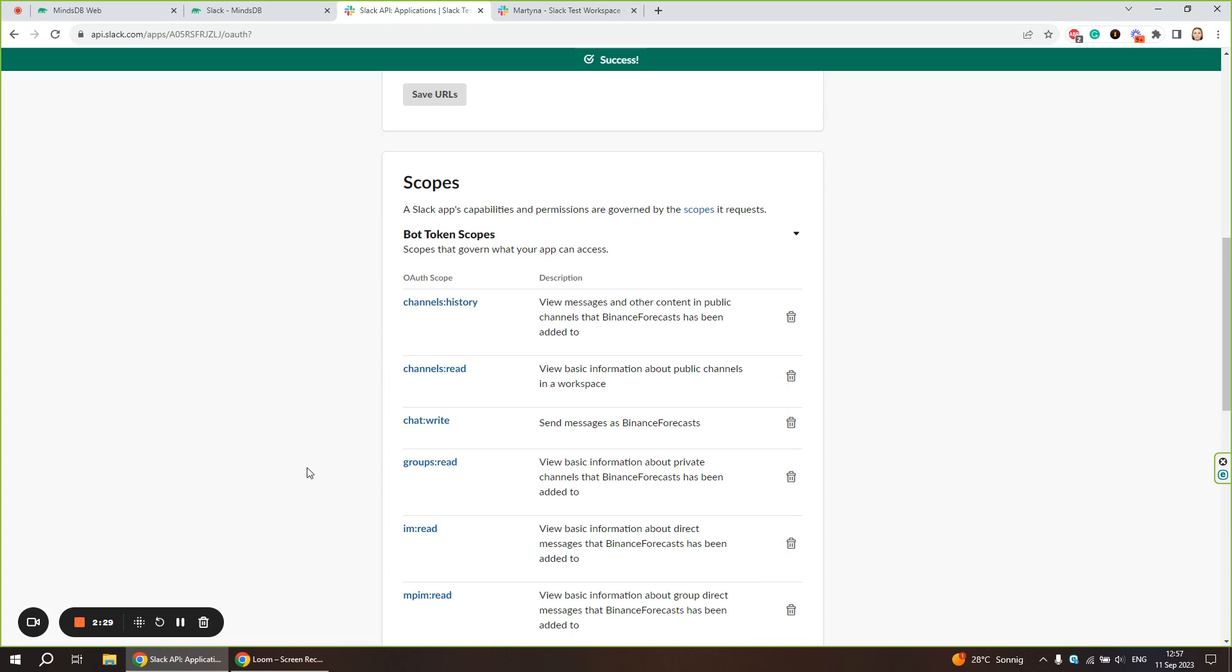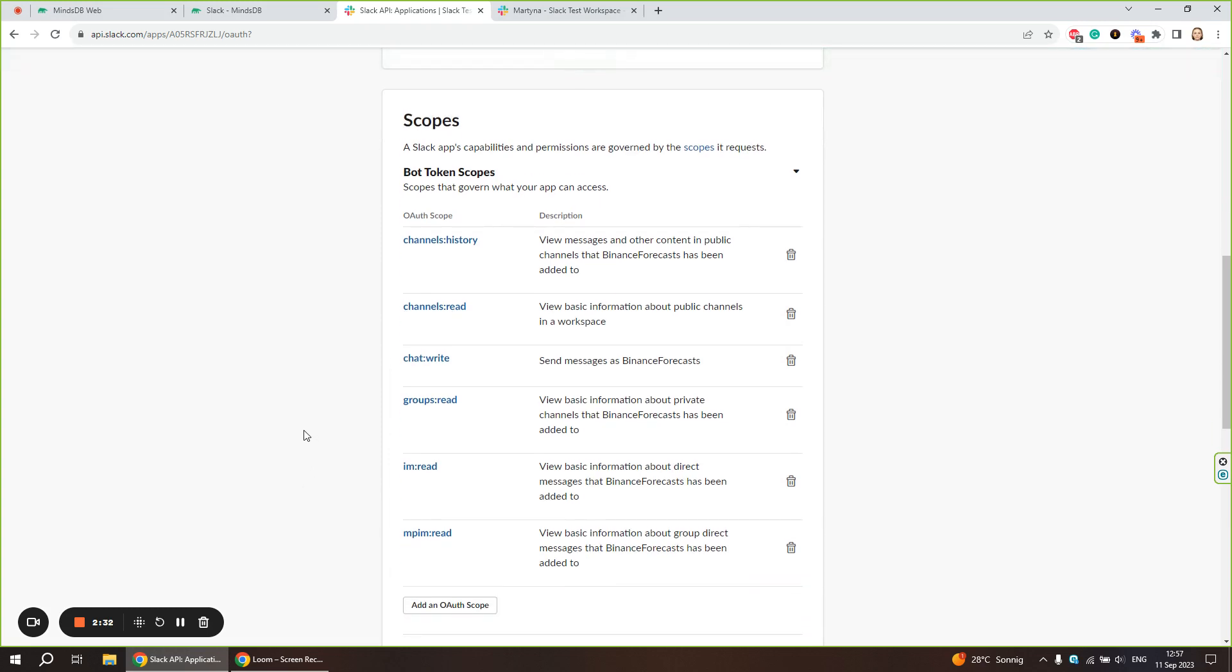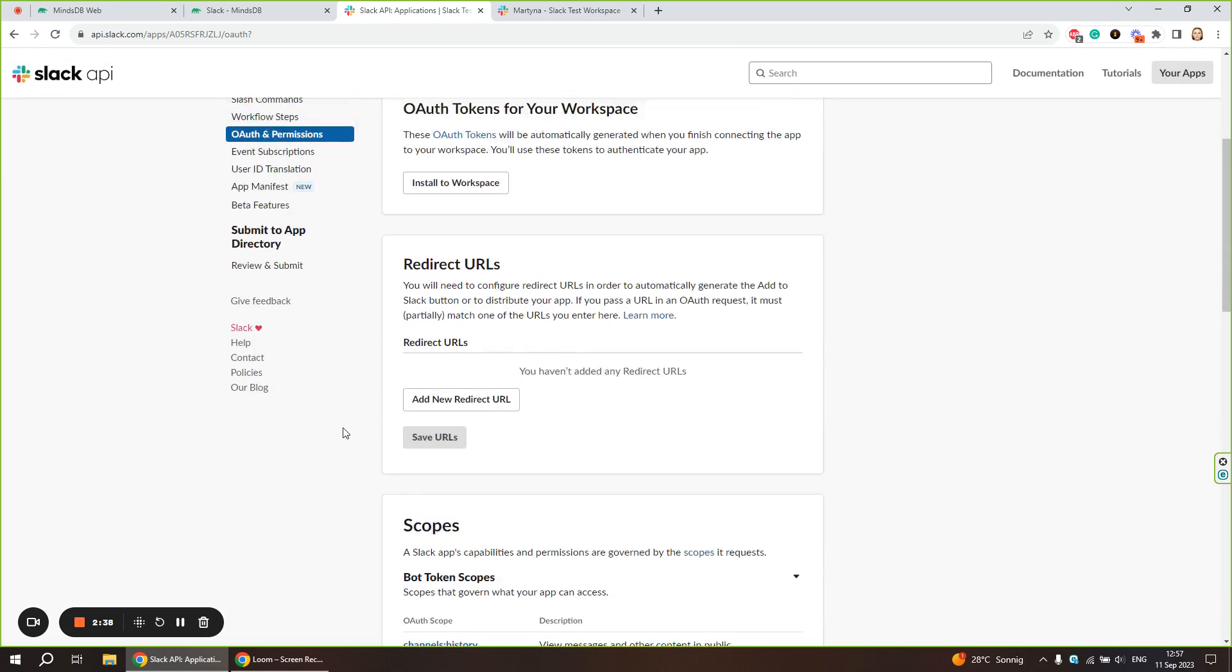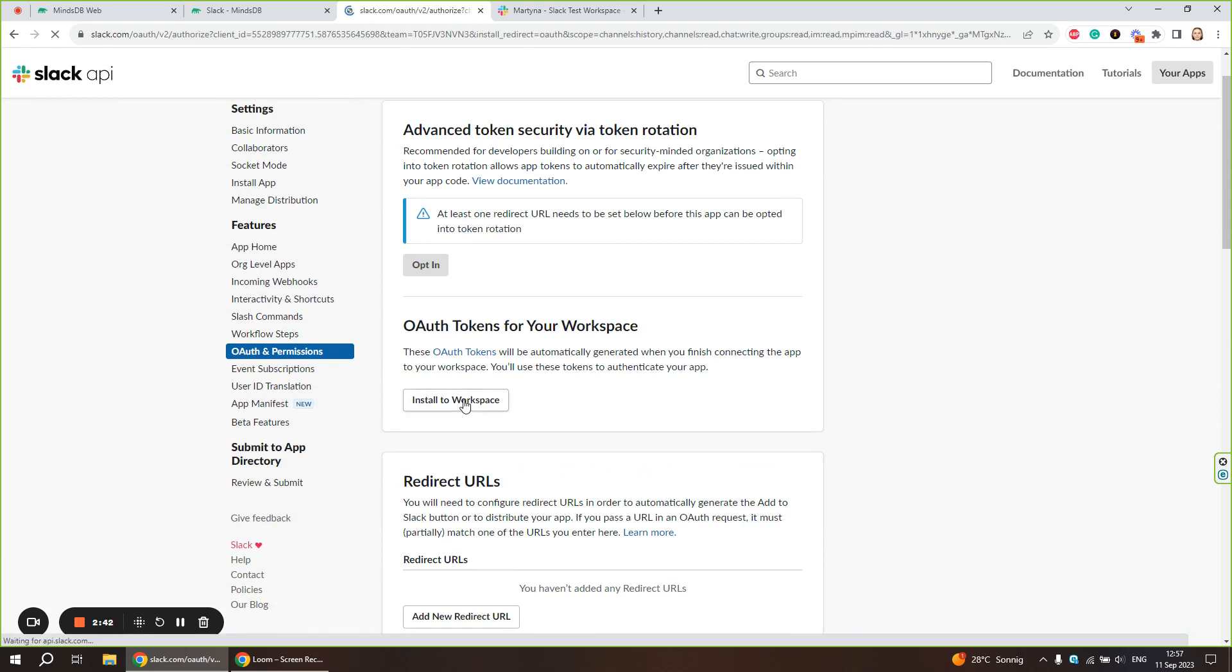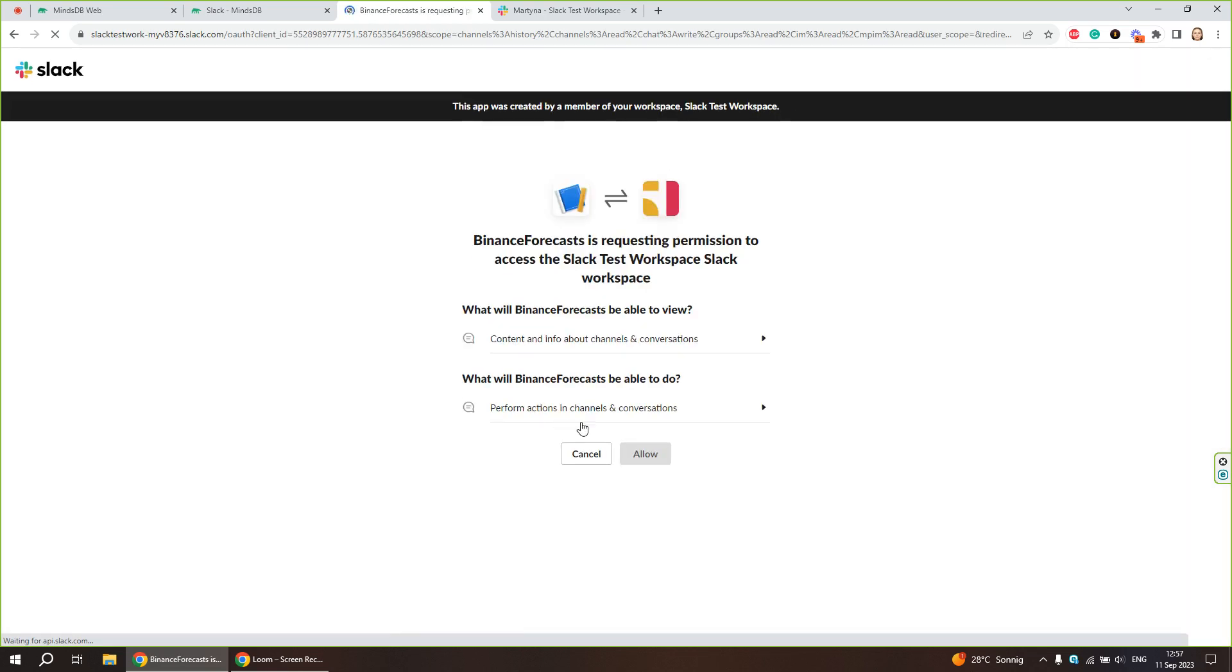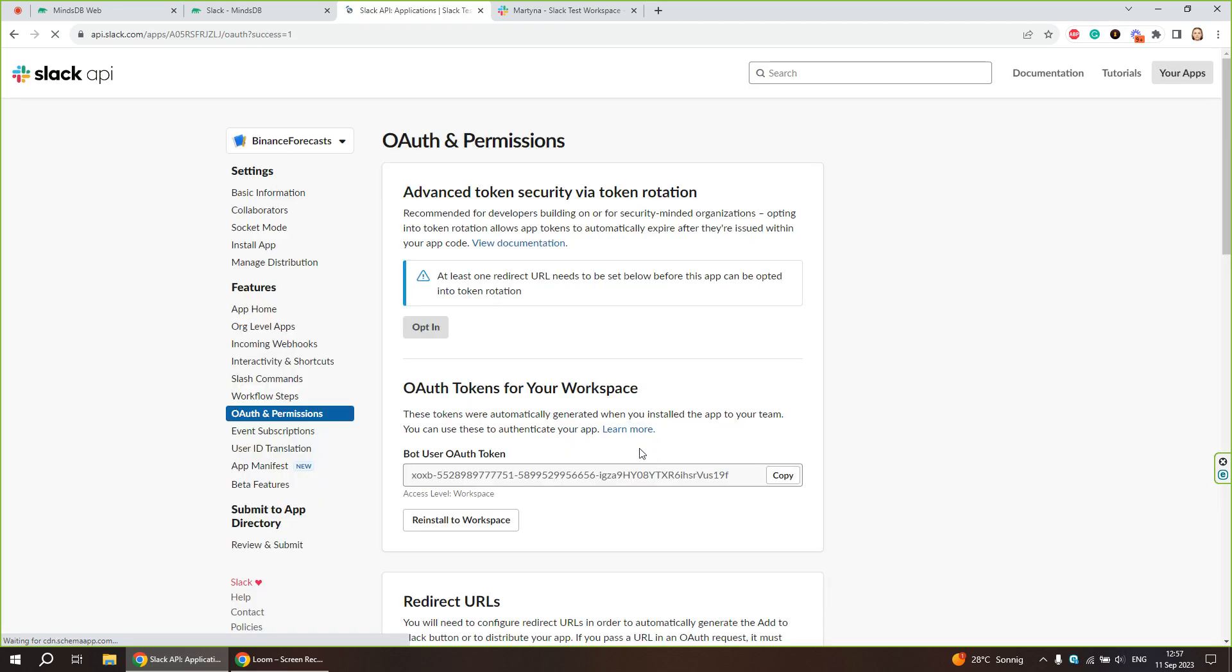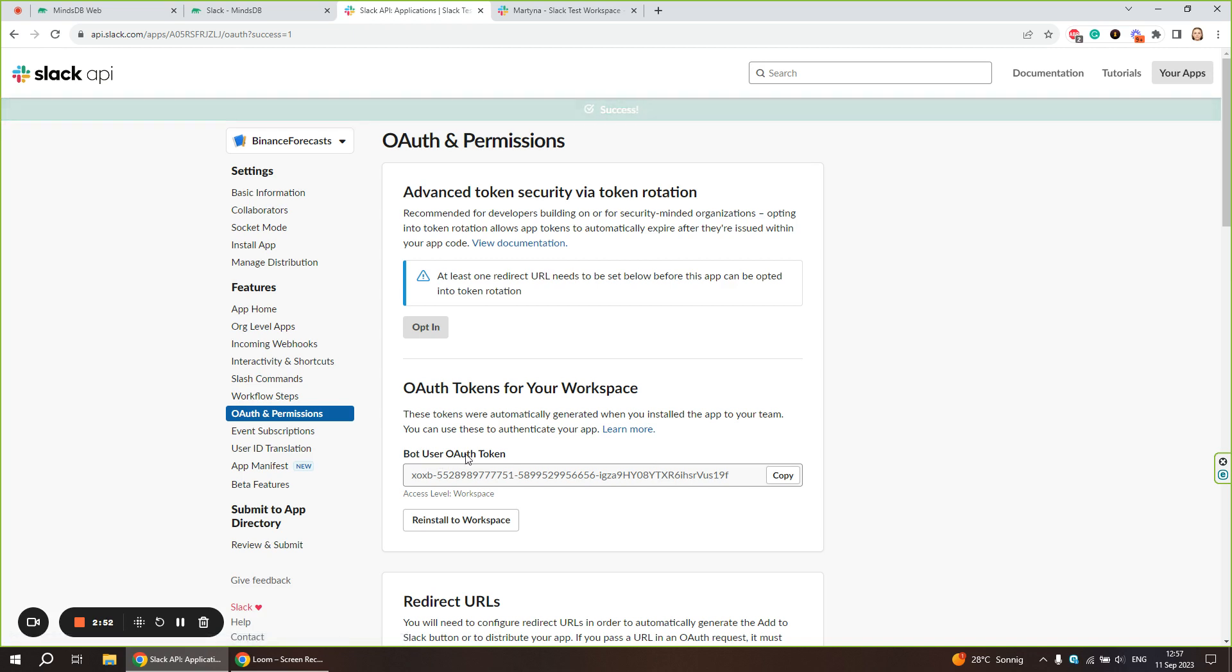Once we add all the scopes, you can add more later if you need. Now let's scroll up and install it to our Slack workspace. That's how we generated our bot user OAuth token.